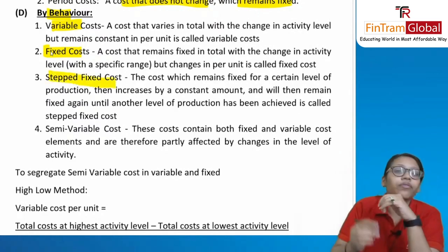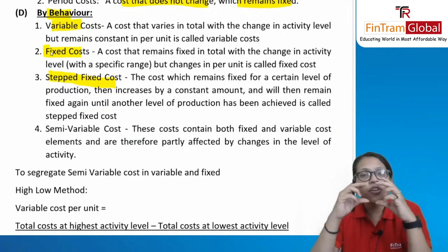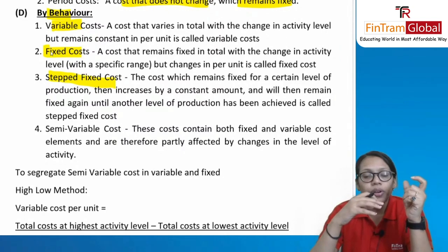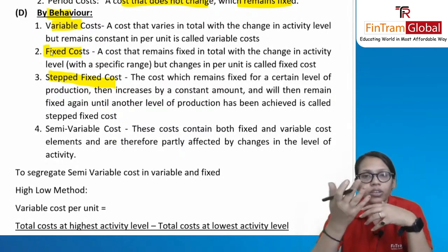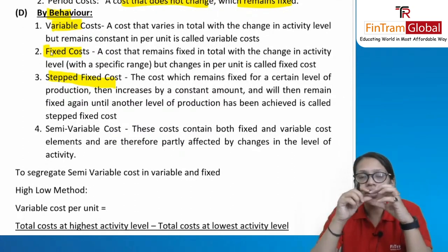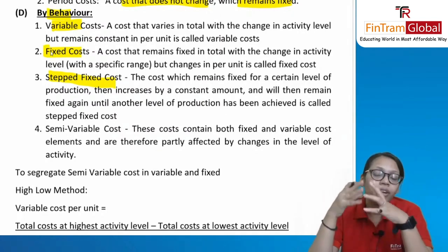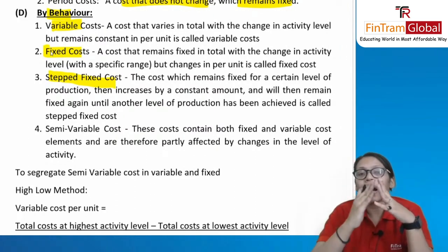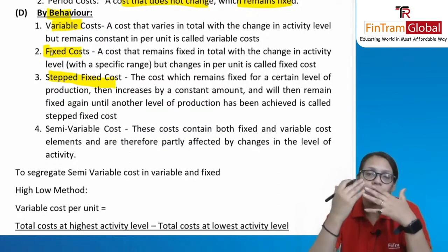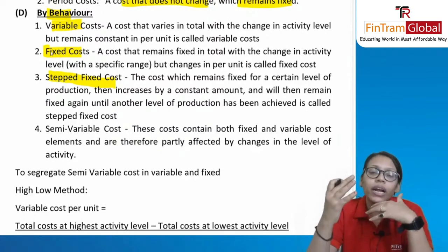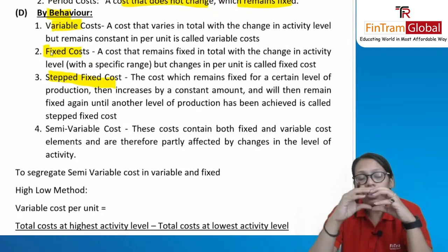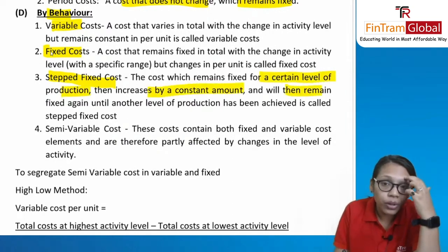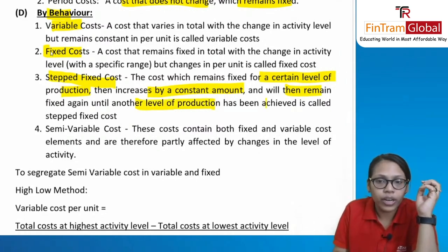Step fixed cost remains constant for a range of activity, then increases when that range is crossed. For example, for 0–100 units the step fixed cost may be $100; from 100–200 units it becomes $200. It remains fixed within a level of production, then increases by a constant amount when the next level of production is achieved, then remains constant again at that new level.